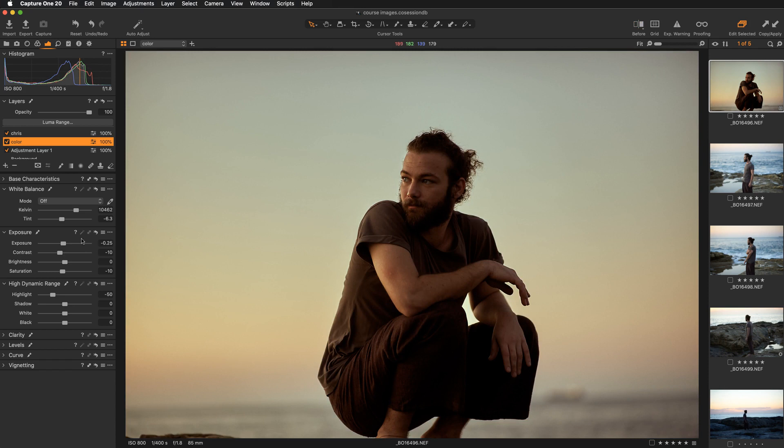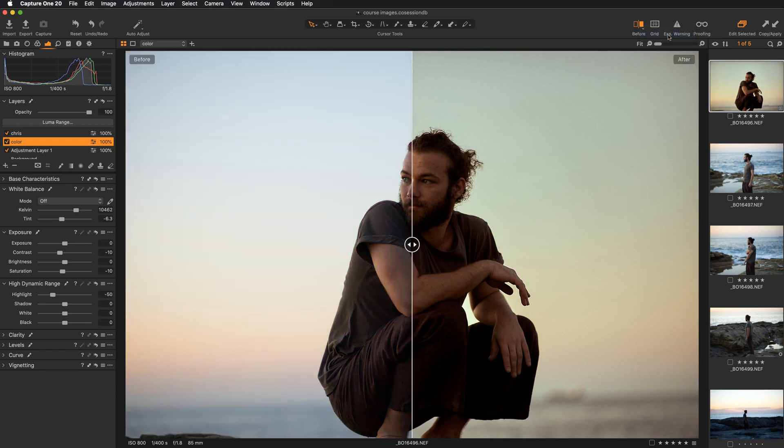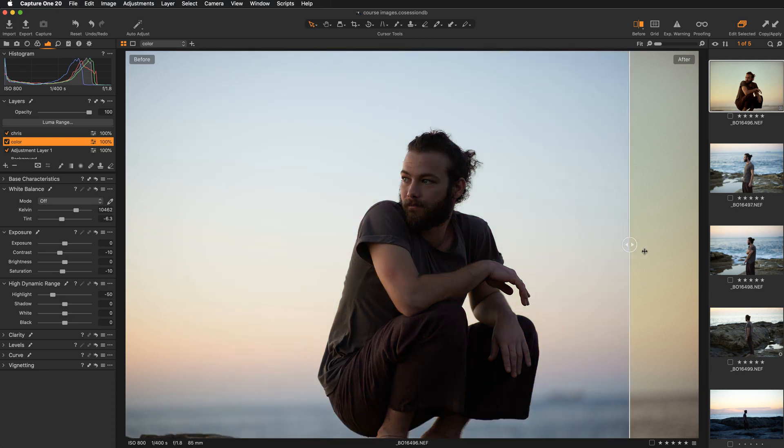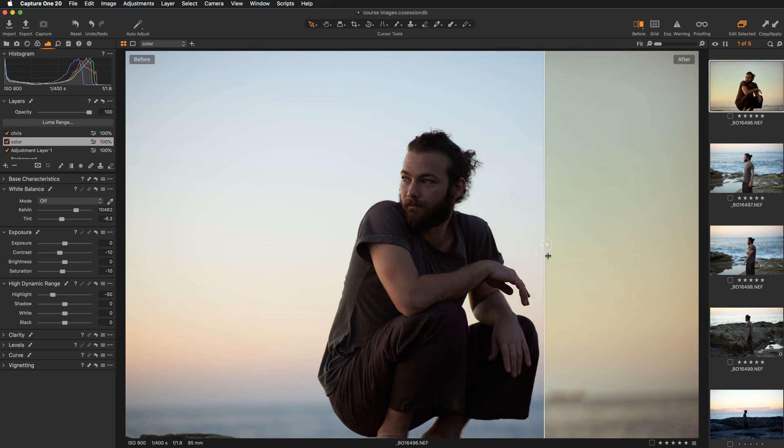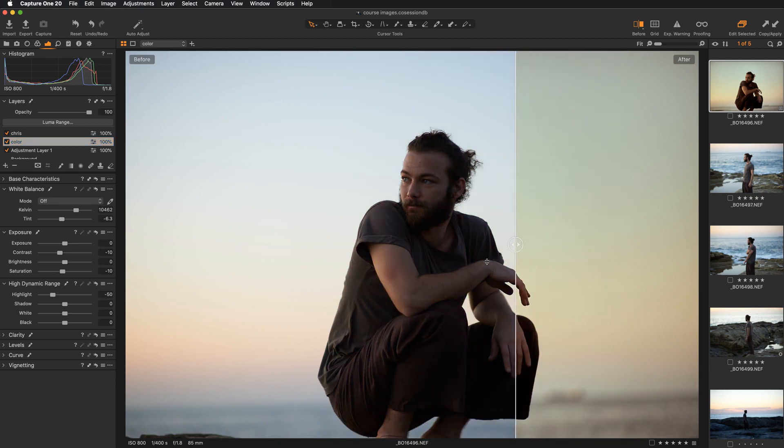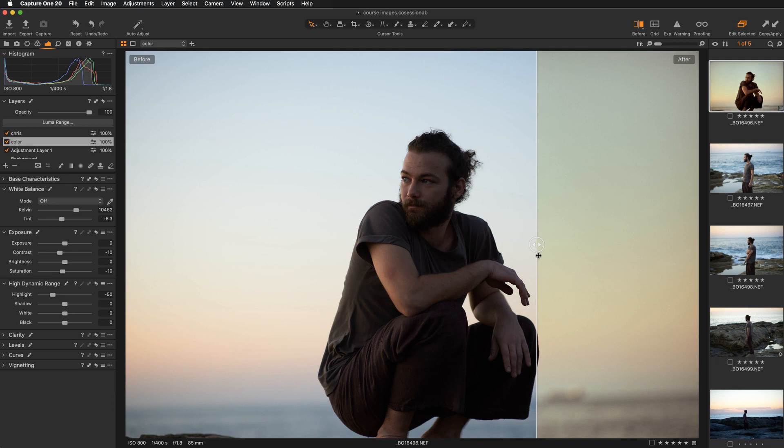So let's reset the exposure setting and I want to show you the second mode. So let's switch to the split view slider. So with this slider, we have the possibility of just dragging the slider either to see the after or before.